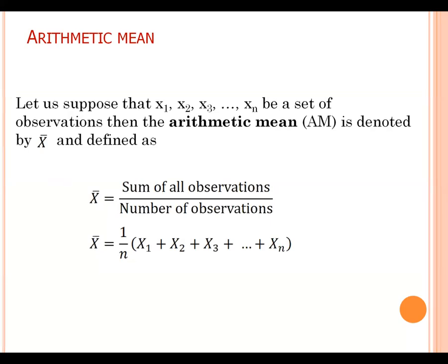Arithmetic mean. Let us suppose that x1, x2, x3 up to xn be a set of observations, then the arithmetic mean is defined as sum of all observations divided by the total number of observations.